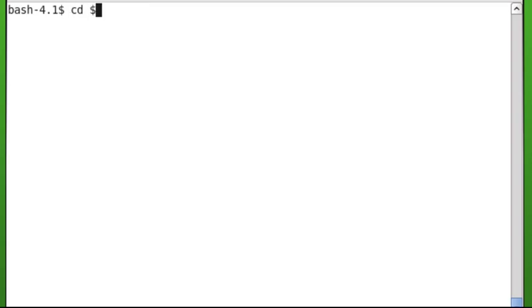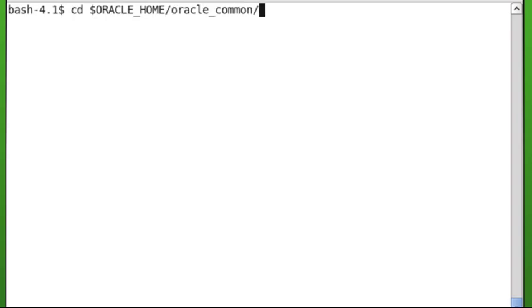Open a terminal window and navigate to oracle-home slash oracle-common slash common slash bin. I previously set up a variable for oracle-home.